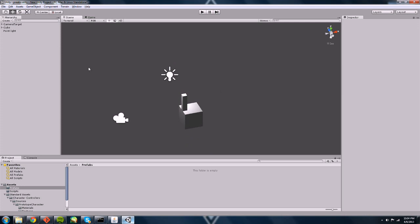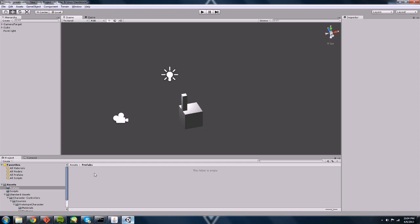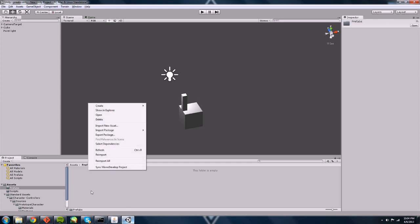And the cool thing about prefabs is that I can have a clone of this thing. I can copy and paste this prefab all over the place. And if I change the prefab itself, each instance of that prefab, the clones, they all get updated with the change. So it saves me a lot of time and work. So enough talking. Let's get on to the prefabs here.